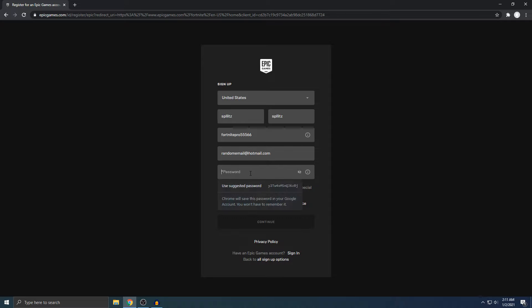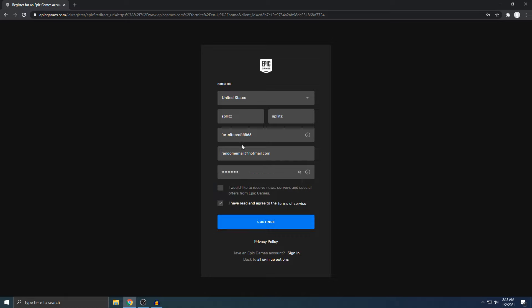Alright, next thing is the password. Once you've done everything, make sure you check mark that you agree to the terms of service and then hit continue.